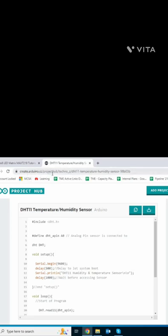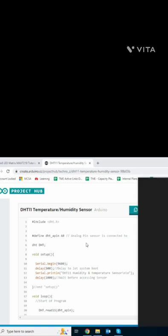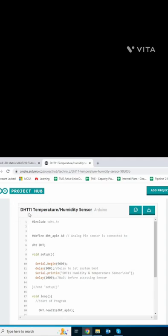You know the Arduino CC project. DHT11 temperature humidity sensor, Arduino. This is a website. And there is the code. Find DHT temperature humidity sensor, you know.